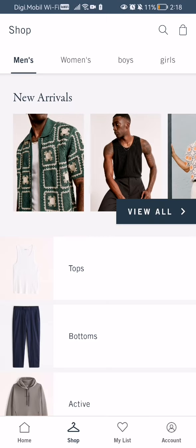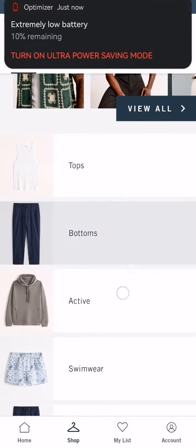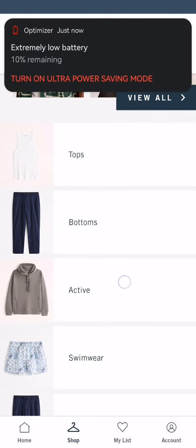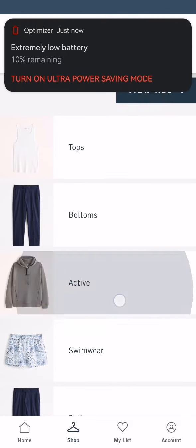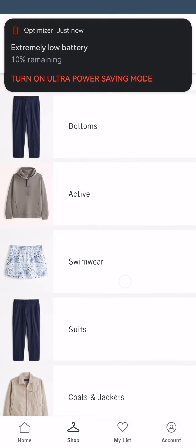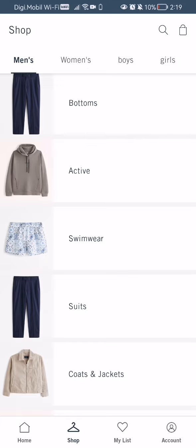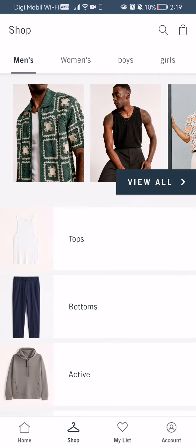After doing so, you can see that it is categorized by men, women, boys, and girls. You should select according to your gender and age. In my case, I'm going to select men's, and here it is further categorized by tops, bottoms, active, swimwear, and so on.